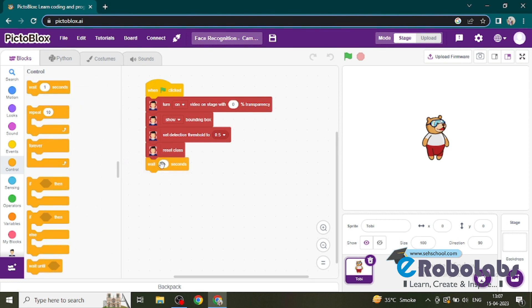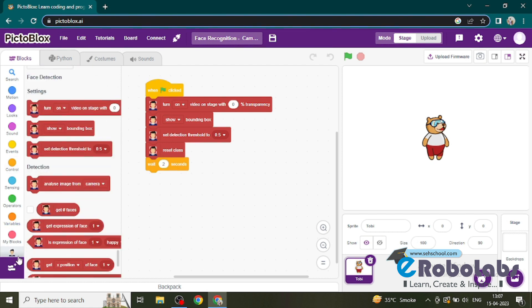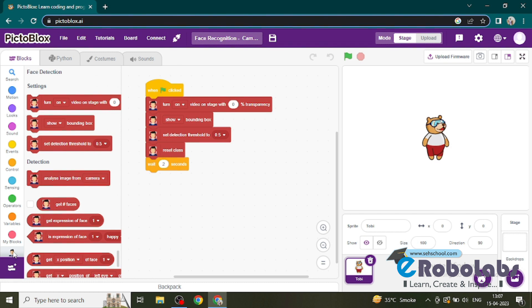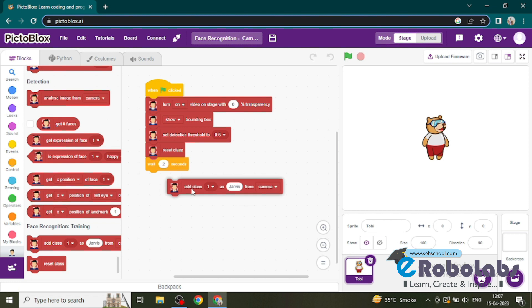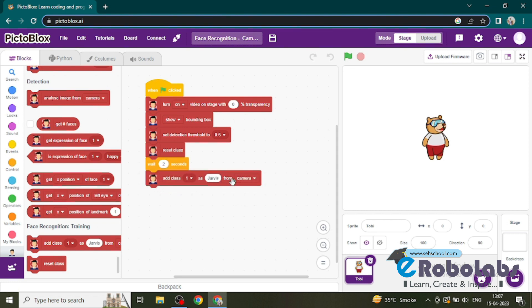Go to the control, here you will get the wait block. We will edit it as two seconds - you can adjust your time according to yourself. Then after, we will add the class one as 'face one from camera'.